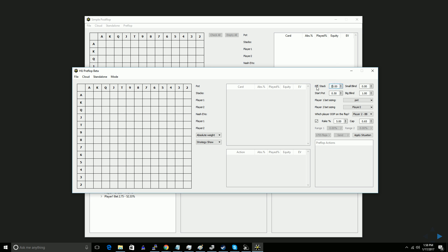The first step is going to be choosing our effective stacks. I'm going to set up a 20 big blind deep situation, and then the next step is going to be to set the small blind, the big blind, and the start pot.